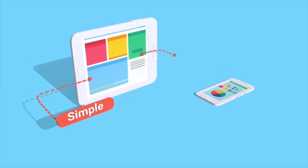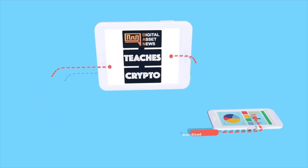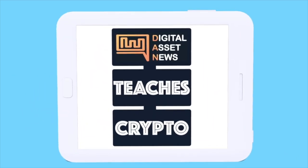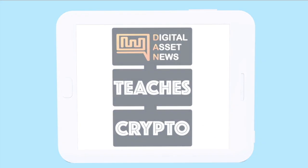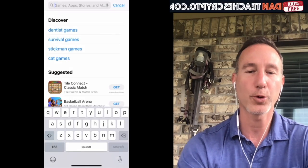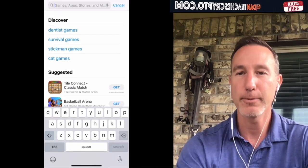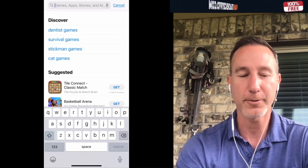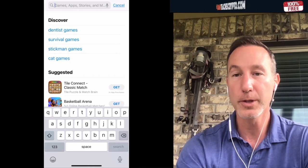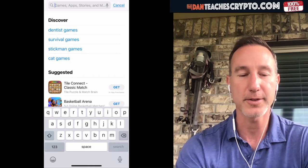Welcome to Dan Teaches Crypto, where we break down cryptocurrency and digital assets into bite-sized pieces. Today I want to share with you a real quick trick about how I keep everything organized as far as portfolios and how I can see profits and losses.